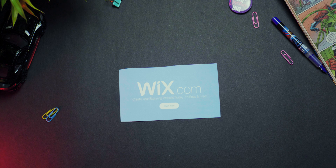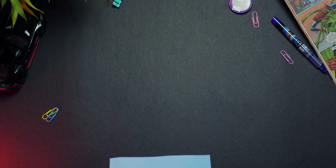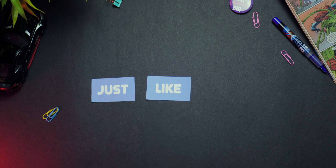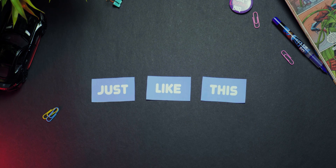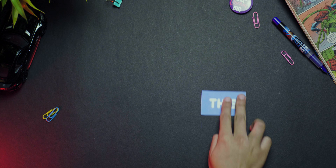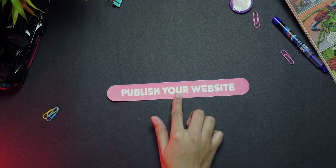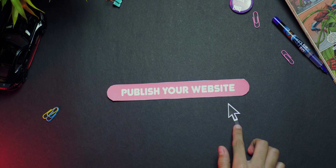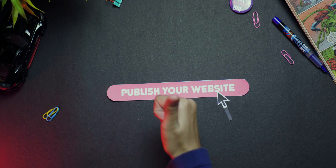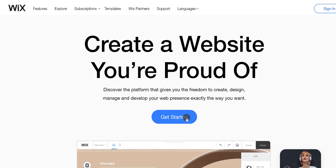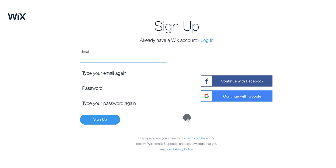Trust me, it was way better. I can make any change I want without having knowledge of any coding at all. All it requires is a few clicks as well as drag and drop. So let's take a look at how you can create a stunning website using Wix.com. Go to Wix.com and create a user account.